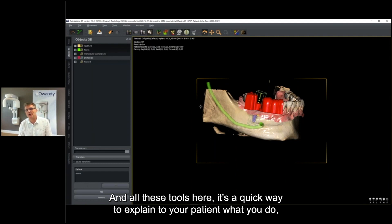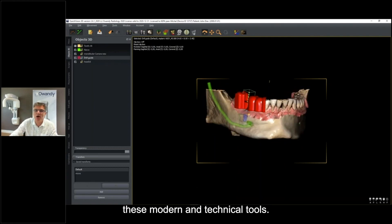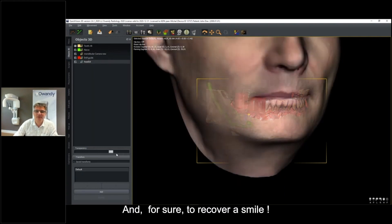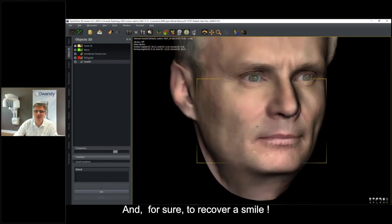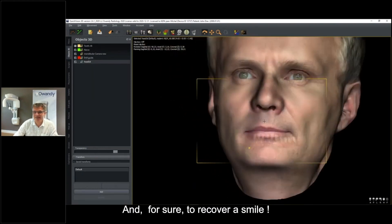The patient will probably be impressed by all these necessary technical tools, and it helps them understand why the treatment is needed - ultimately to recover their smile.